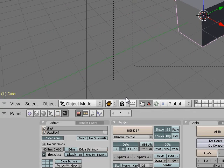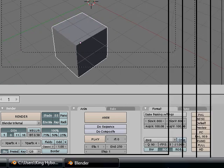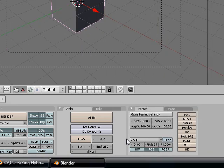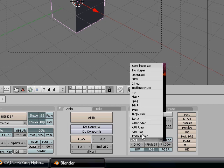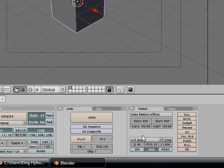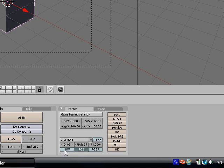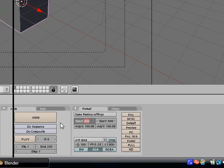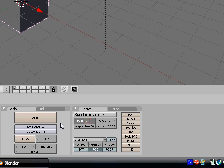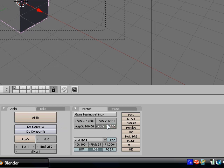...is select your format. You're gonna select AVI JPEG, quality 100, FPS 25 — unless you made an animation using the game engine, in which case you would set this to 60 frames per second. Otherwise it's 25. Make your quality 100. Now for high definition rendering, set your size X to 1280 and your size Y to 720 — that's 720p high definition.